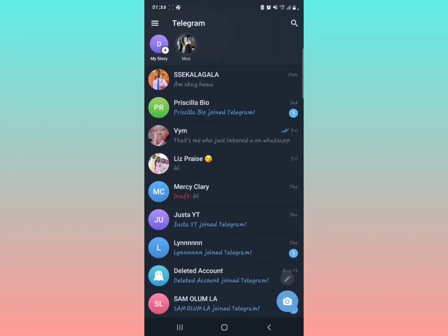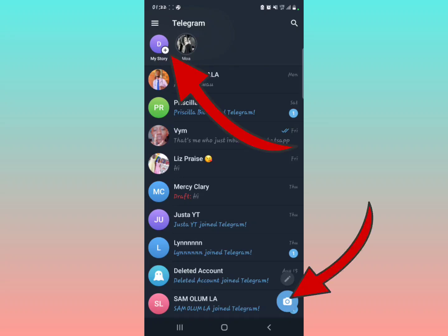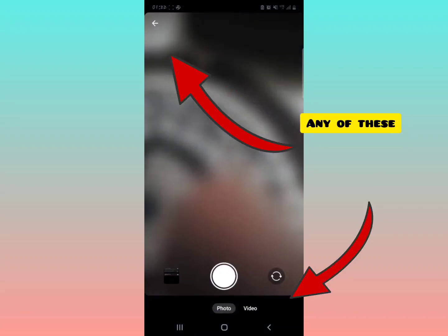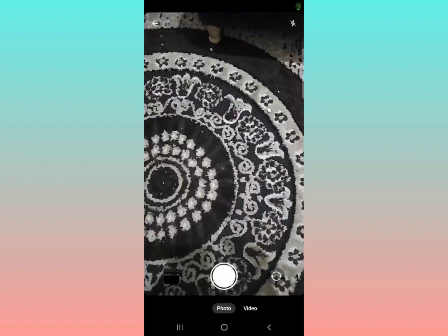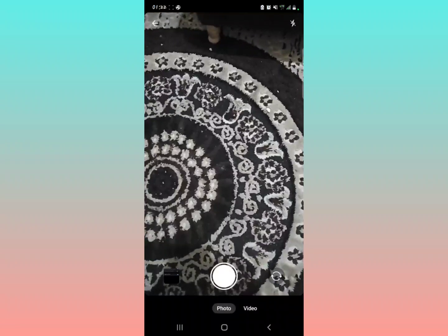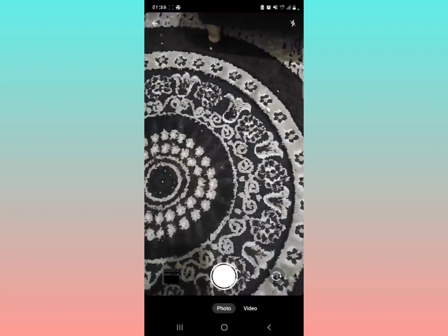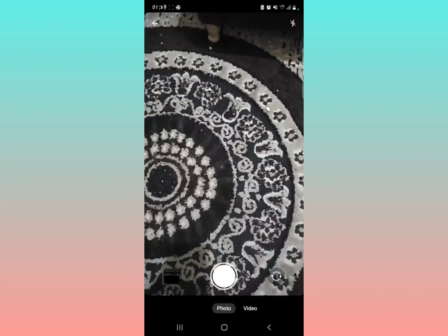Open your Telegram and you're going to see in the upper right part of your screen you can tap the plus icon to add a story, or you can tap the camera icon here. This brings up the camera.